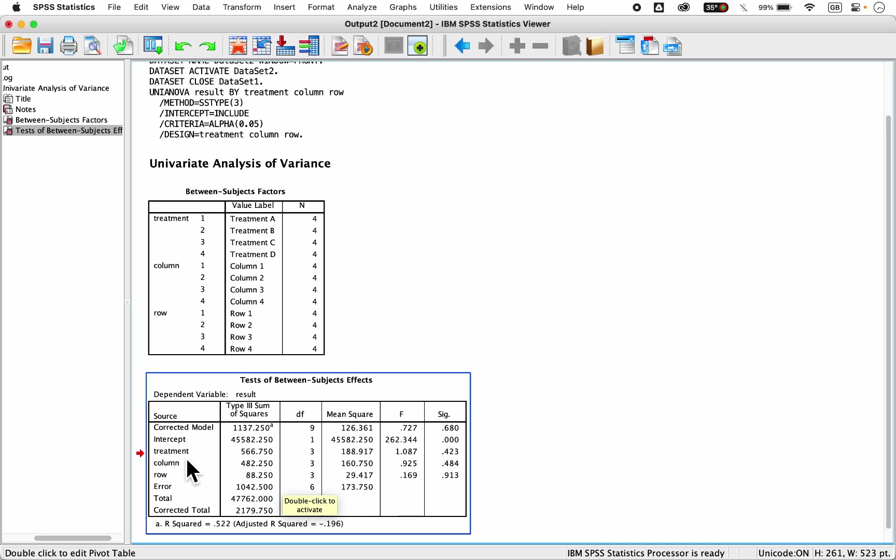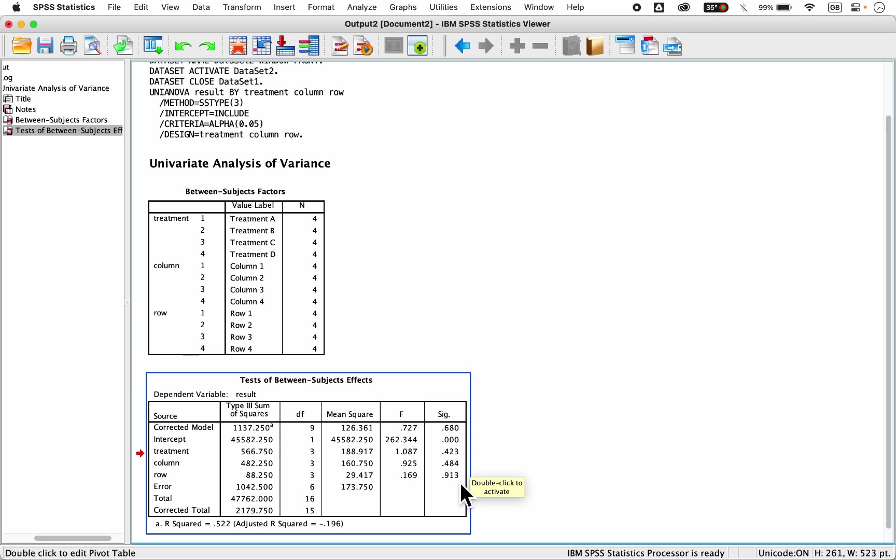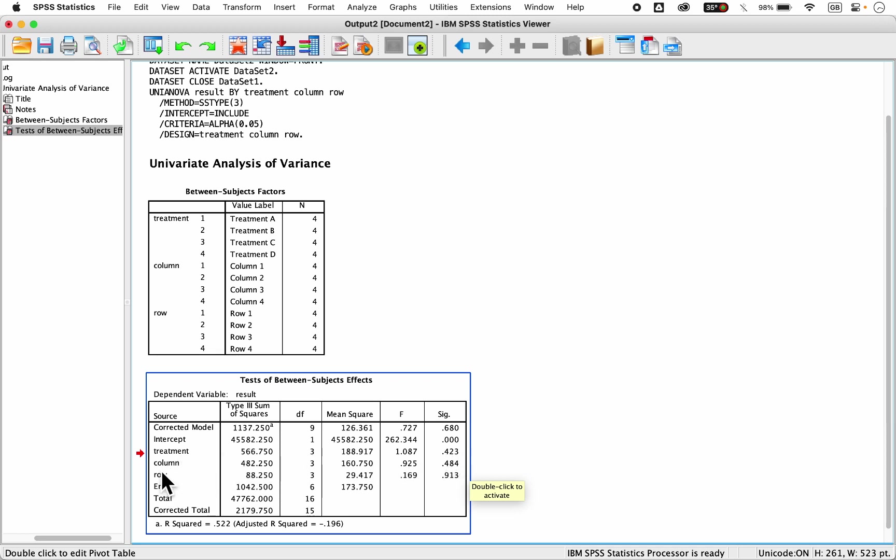At 5%, if you notice, the treatments and columns and rows are all insignificant, because they are greater than 5%, which is 0.05. 0.423 is greater, 0.484 is greater, 0.913 is greater than the level of significance. Hence, there are no significant difference between the treatments, between the columns, and between the rows. So among all the treatments, no significant difference, among the columns, no significant difference, and among rows, no significant difference.